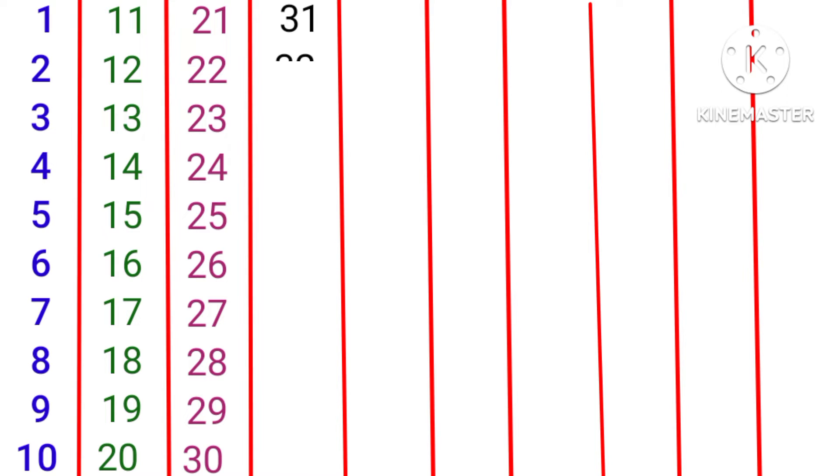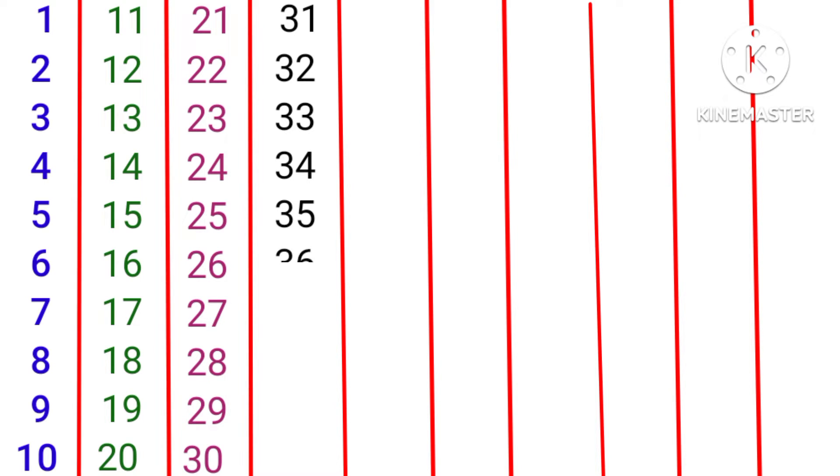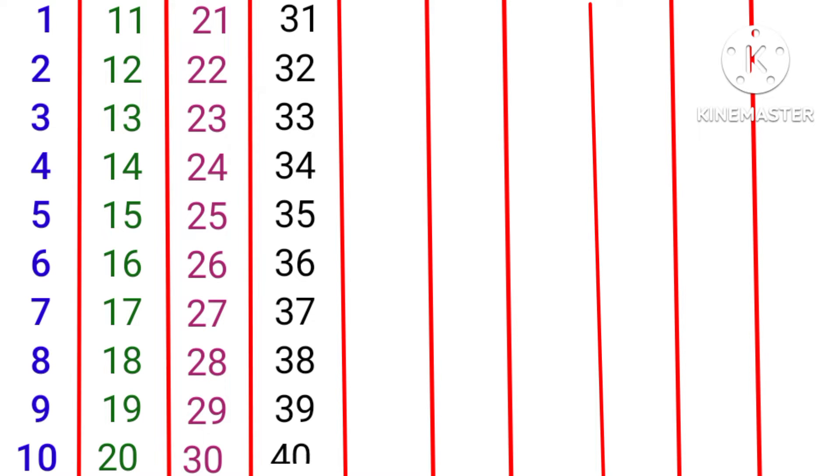31, 32, 33, 34, 35, 36, 37, 38, 39, 40, 41